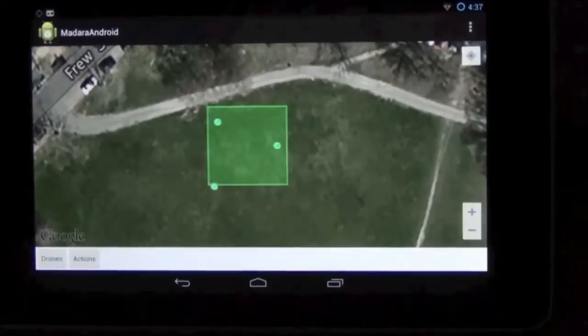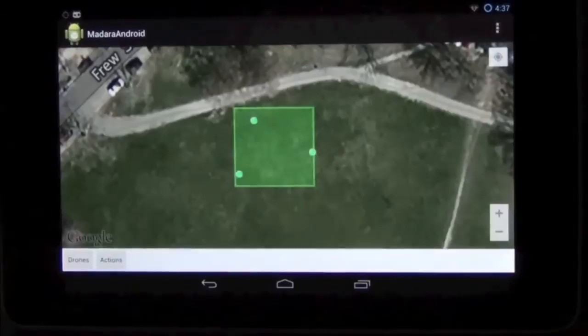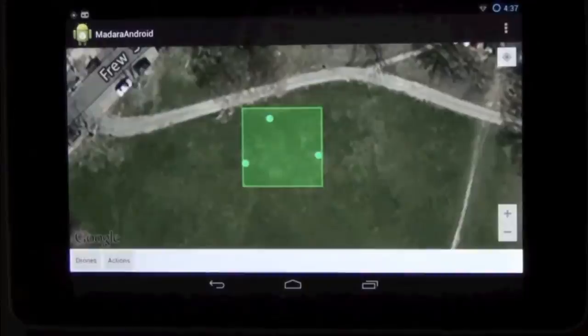We also ported the Madara engine to Java to bring nanosecond execution time to AI operations on our Android devices. With the Java port in hand, our tablets and Java-powered applications can participate in a sensor swarm in real time.